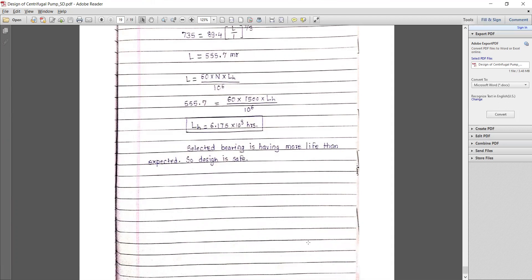That completes the design procedure for a centrifugal pump. The main components designed are the suction pipe, delivery pipe, impeller, casing, shaft, and bearings. These are the important components in the design of a centrifugal pump. Thank you very much. If you have any doubts, go through both video one and video two so you can easily understand the process, or contact me directly.